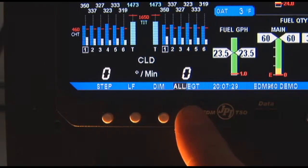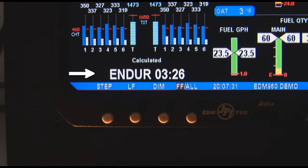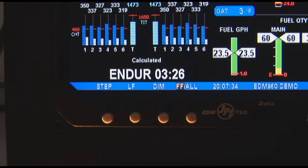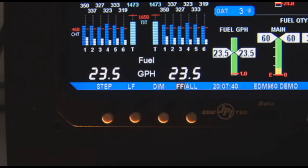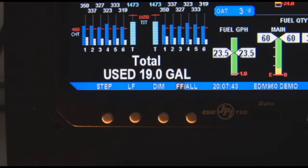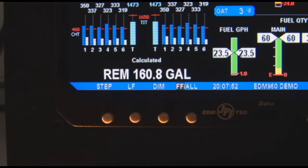The Fuel Flow feature provides these values in the indexing sequence: Time to Empty at the current fuel burn rate, displayed in hours and minutes; GPH, gallons per hour; total fuel used since refueling or accumulated since last time the total was reset; and fuel remaining in all tanks.